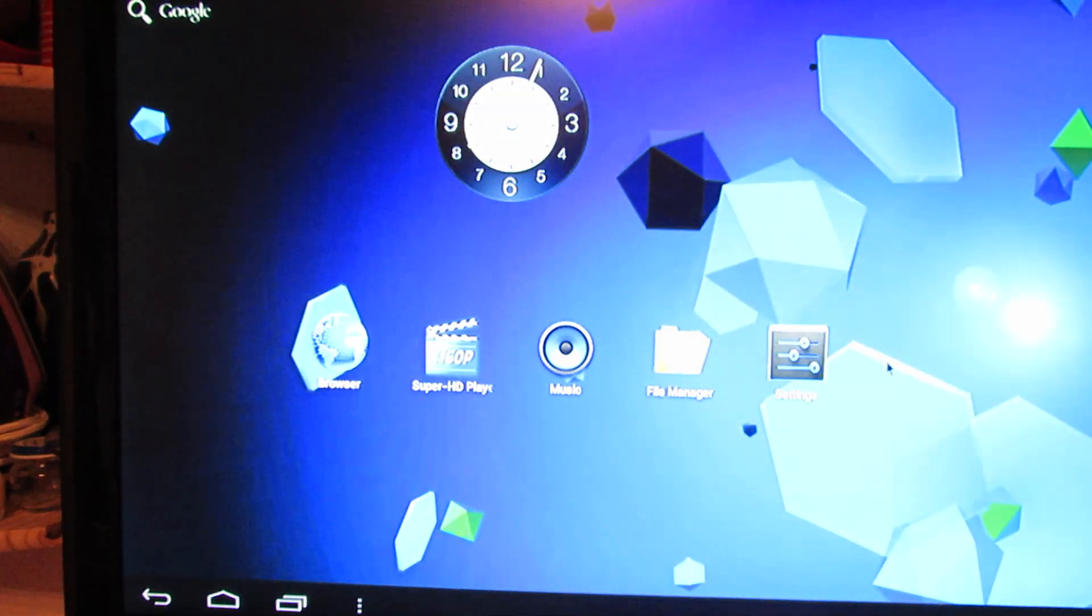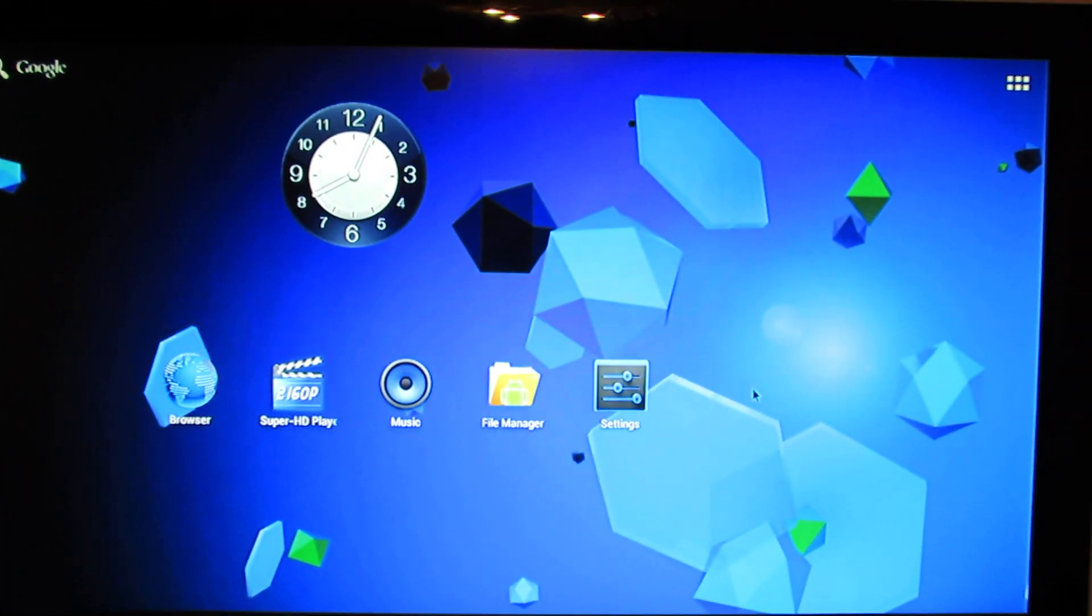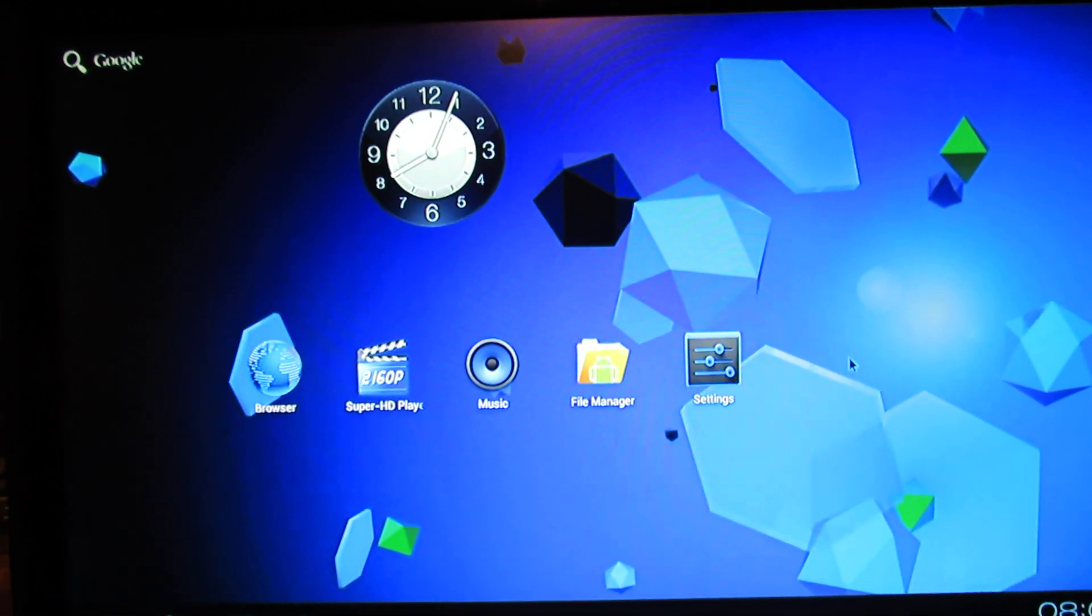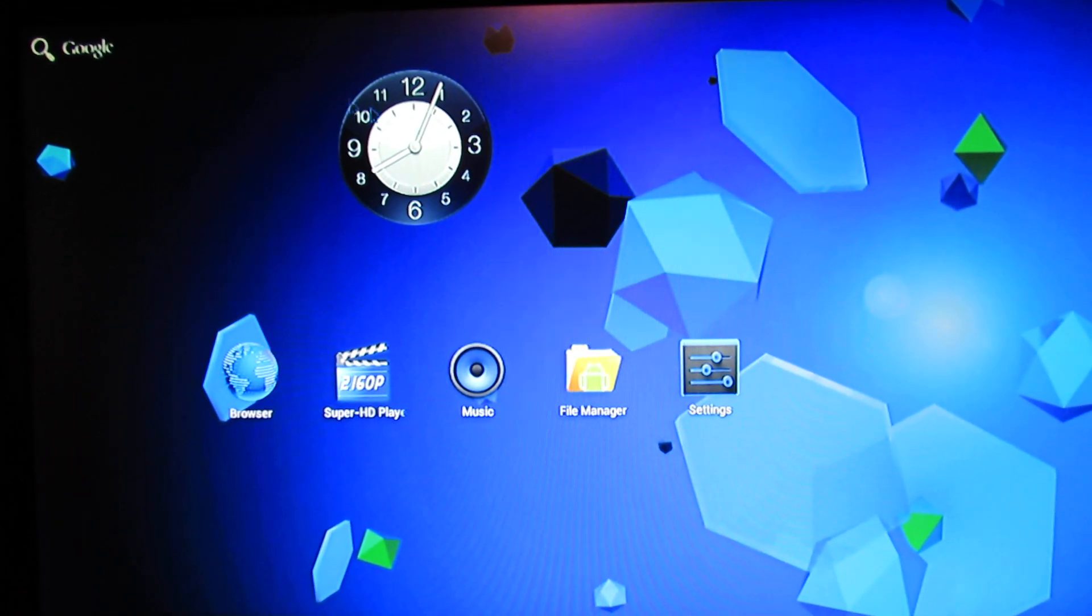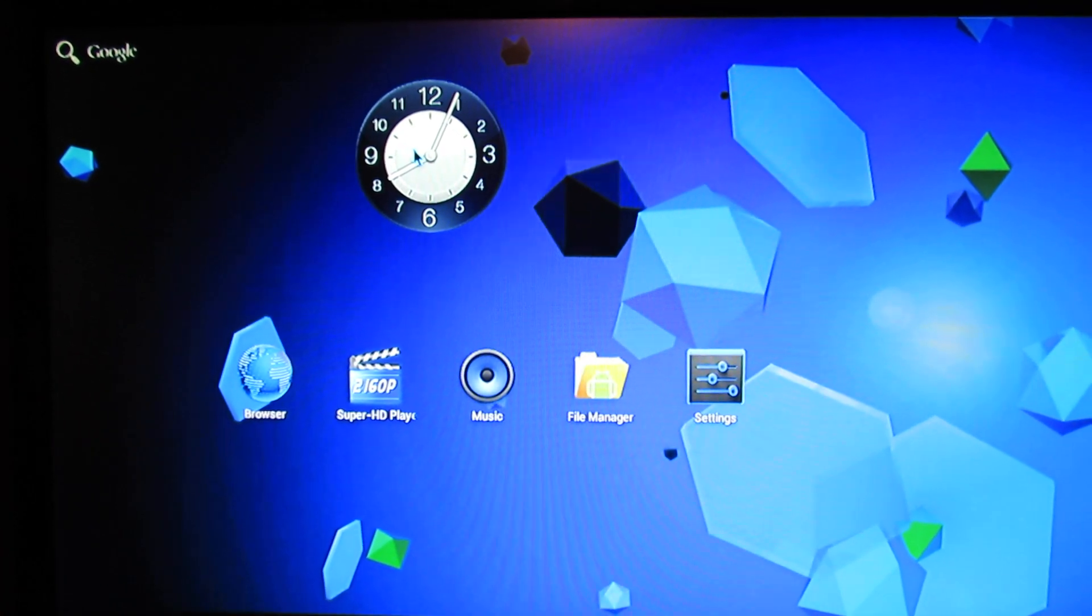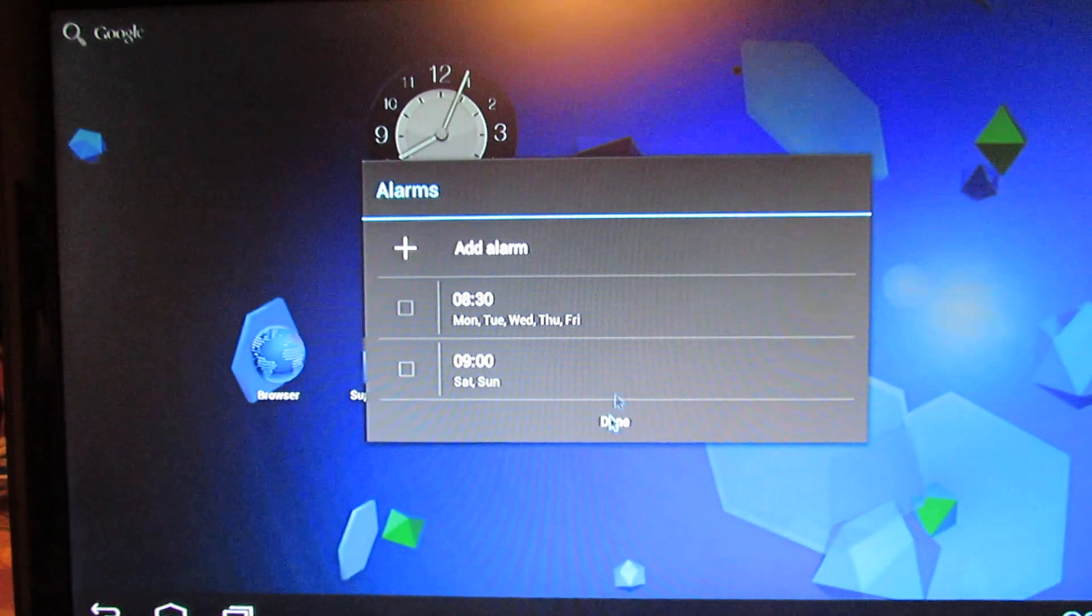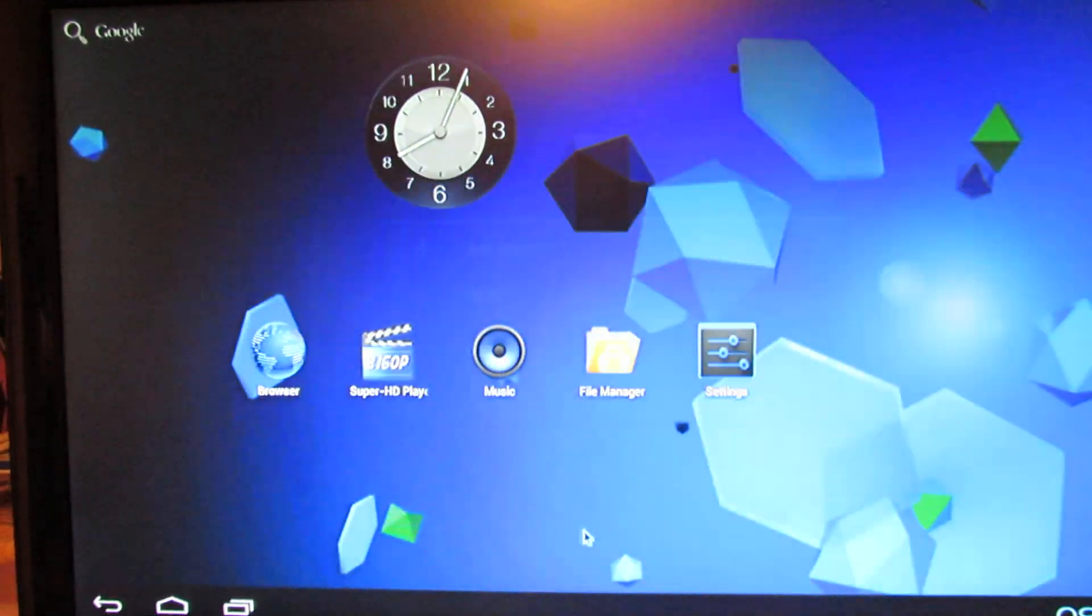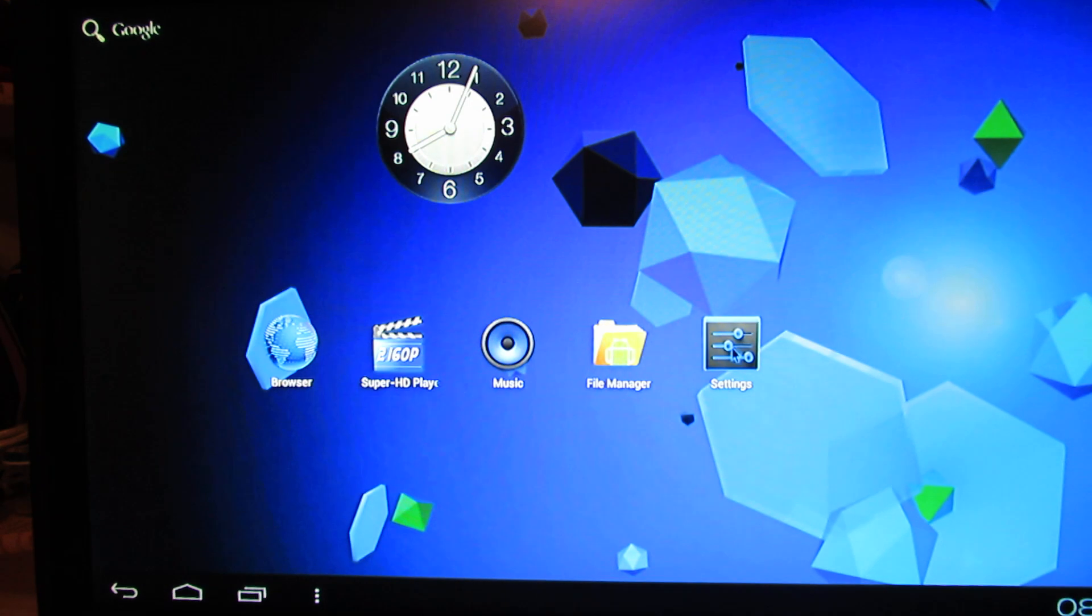There is a nice launcher, an original launcher. We have a clock widget here. You can put your alarm on it.